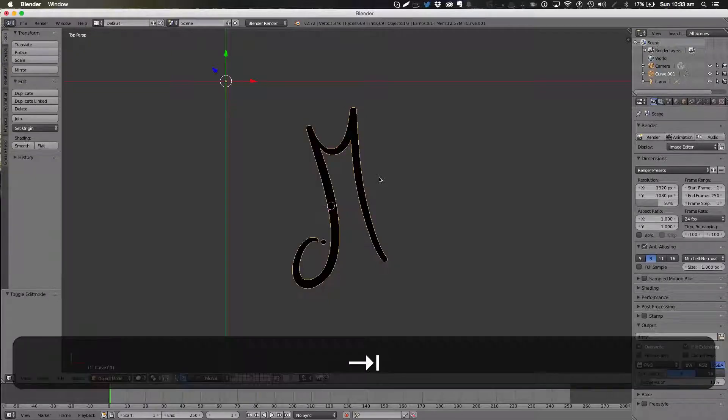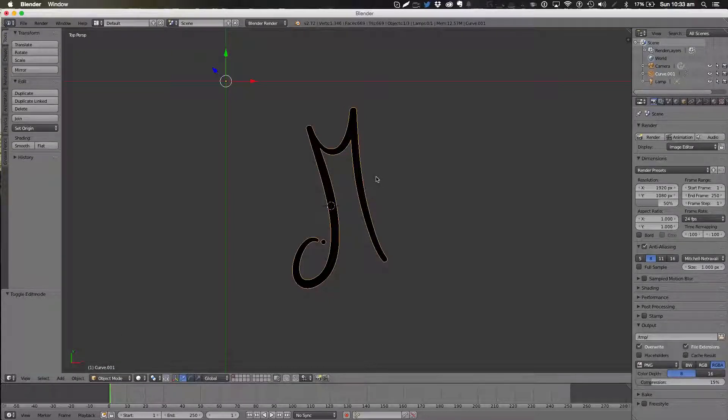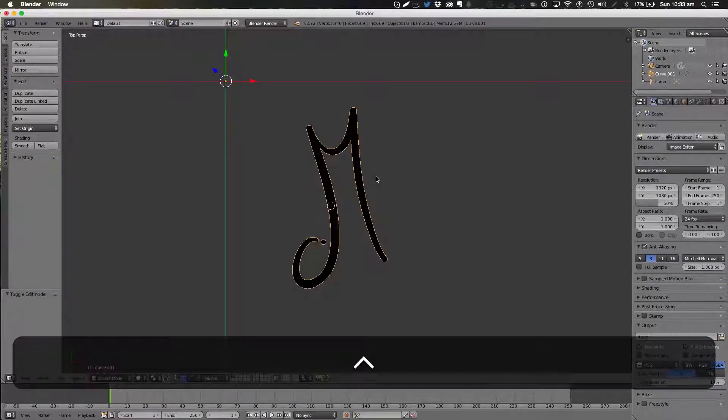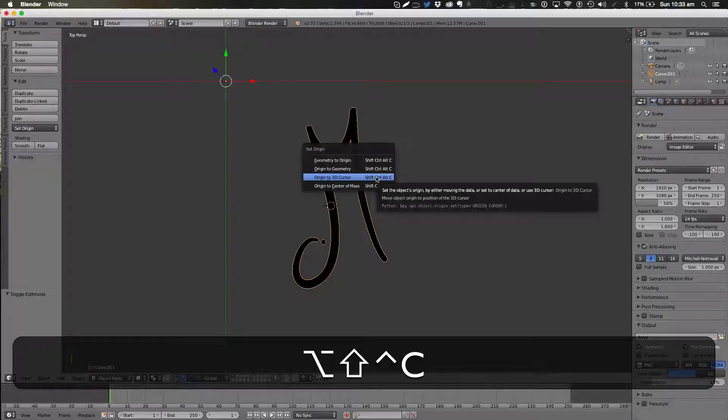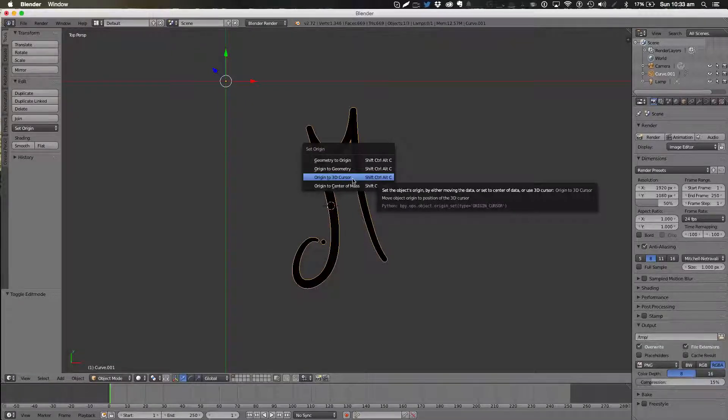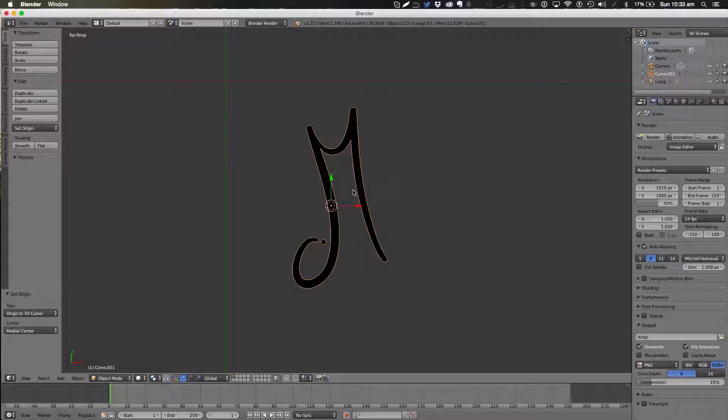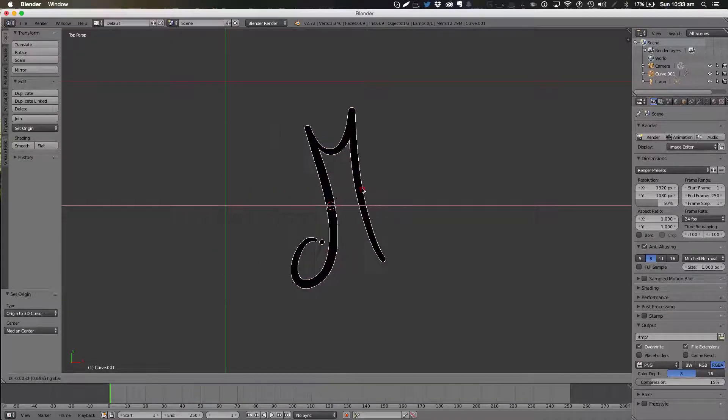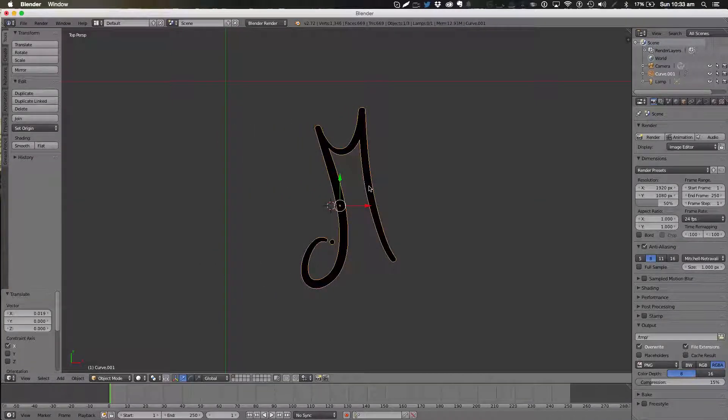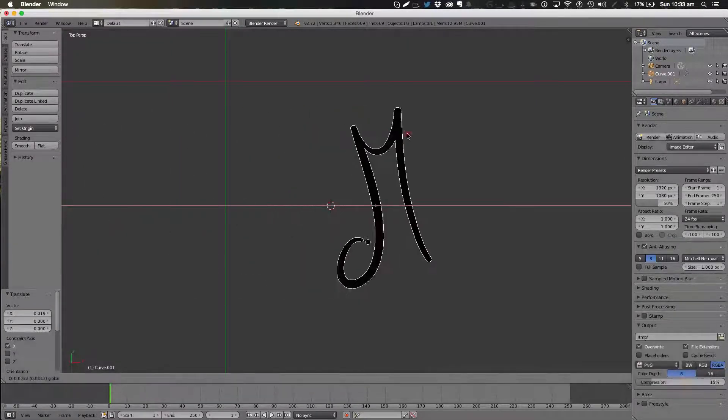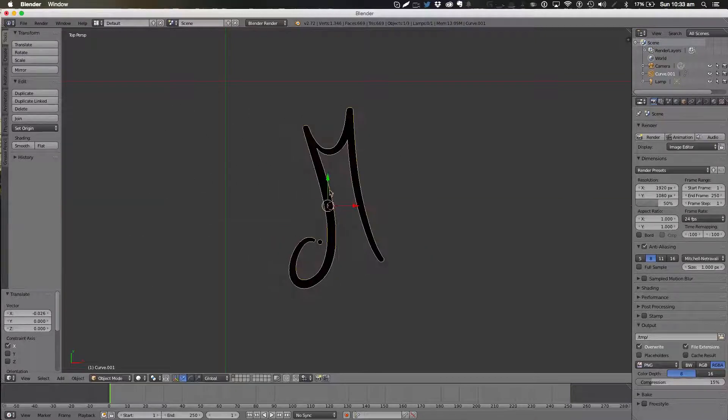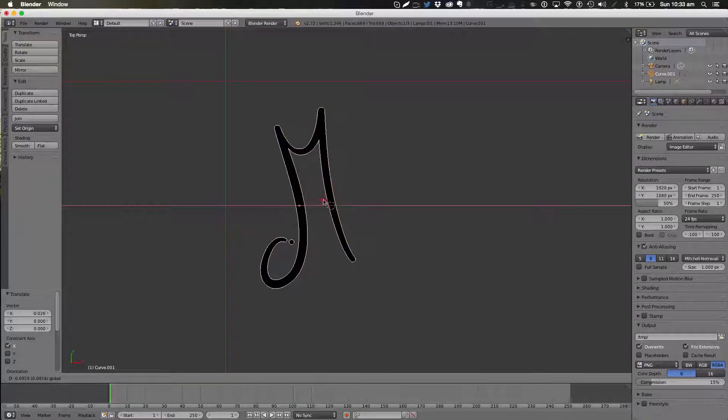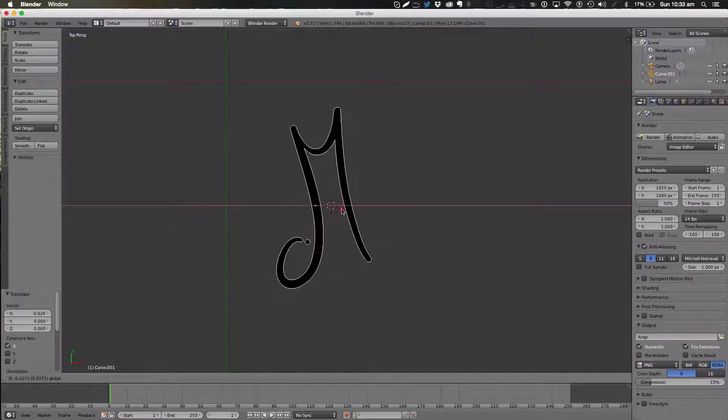Then we're going to go out of Edit Mode, Ctrl Alt Shift C, Origin to 3D Cursor and then as you see our anchor tag or origin has been moved to the center of our logo.